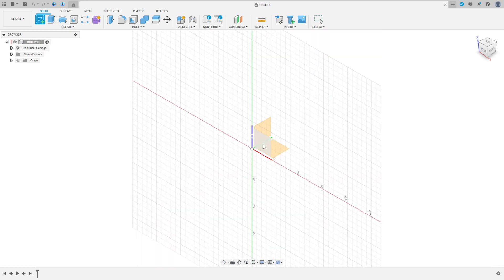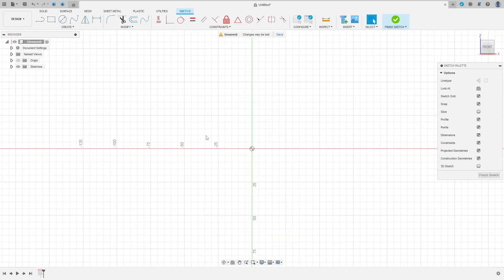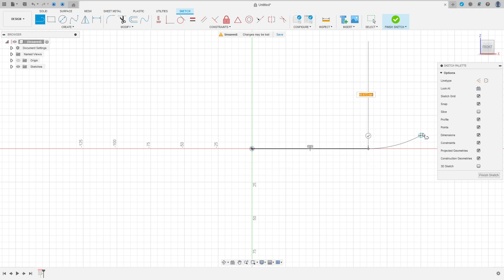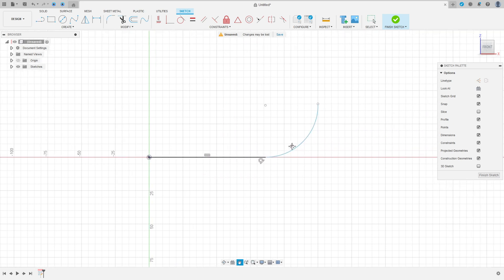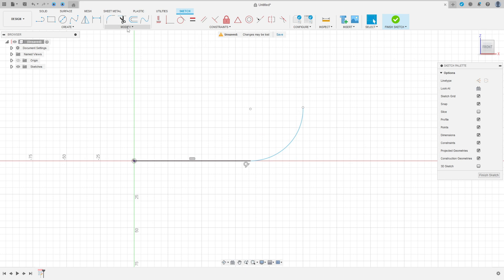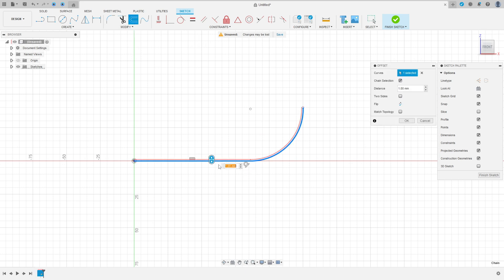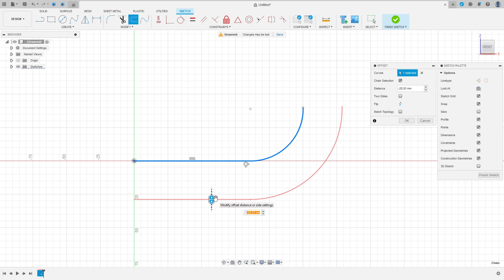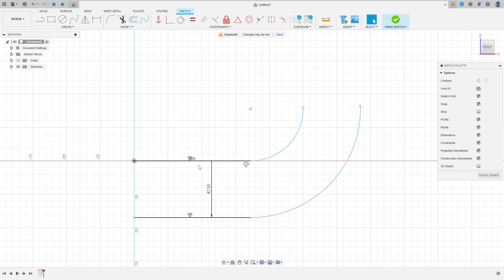Go to create a sketch, select the front plane, select the line, click here in this point, make a line here and make an arc here. Go to modify, select offset, select this curve here. The offset here is minus 42.5 millimeters, press OK.